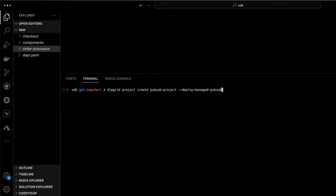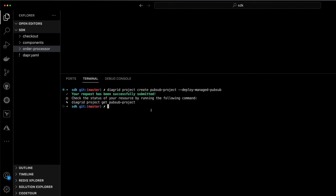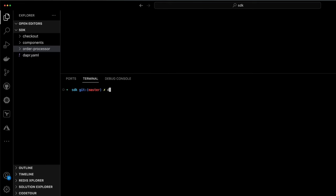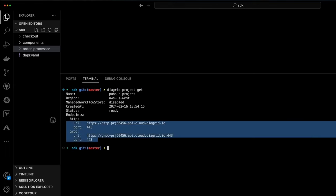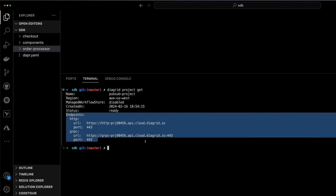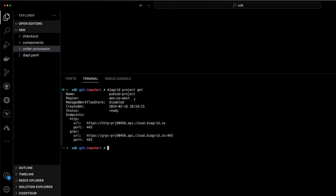Now let's see Catalyst in action. First, we'll create a Catalyst project and deploy a managed Catalyst PubSub broker. This will ensure that we can easily use the PubSub API for this application. Next, we'll get the project where we can actually see the HTTP and GRPC endpoints, which will be used to connect the Dapr SDK to the remotely hosted sidecars.